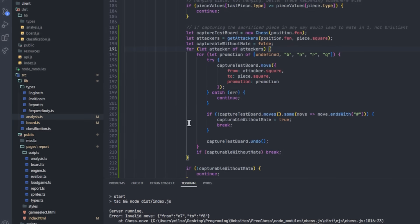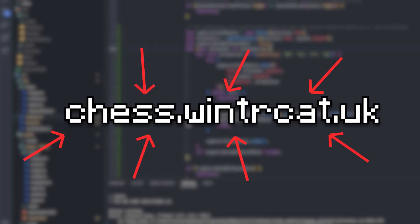Well, there we have it then lads — game report. If you want to use it, it is live at chess.wintercat.uk.